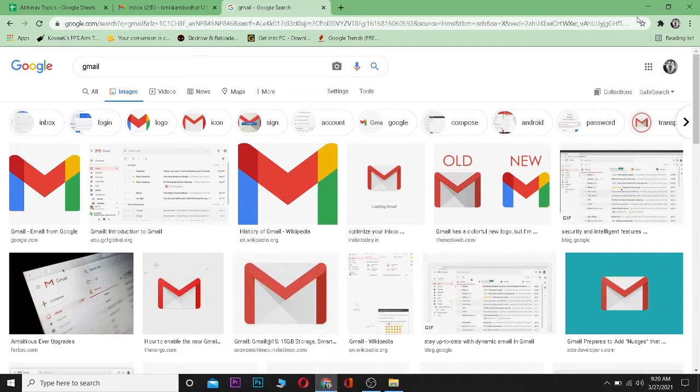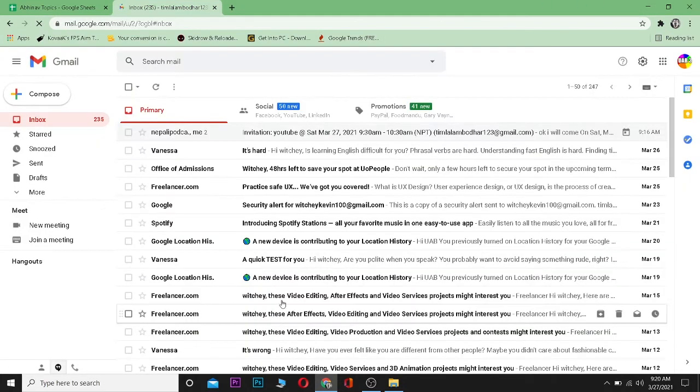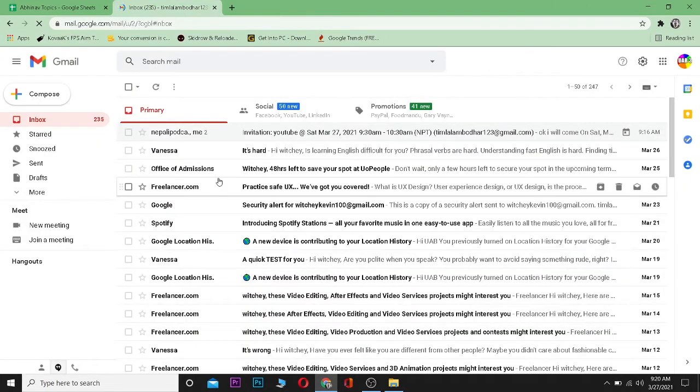First, open your Gmail. Let me open mine.